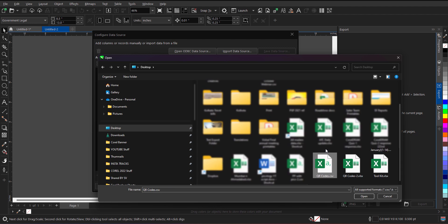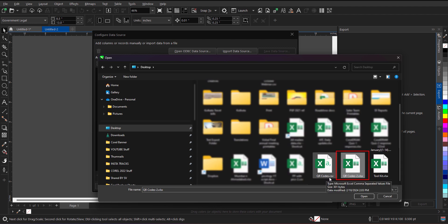So very quickly I am going to select the file. As you can see I am having both the files, QR code CSV and QR code Excel file. So I am selecting the Excel file.